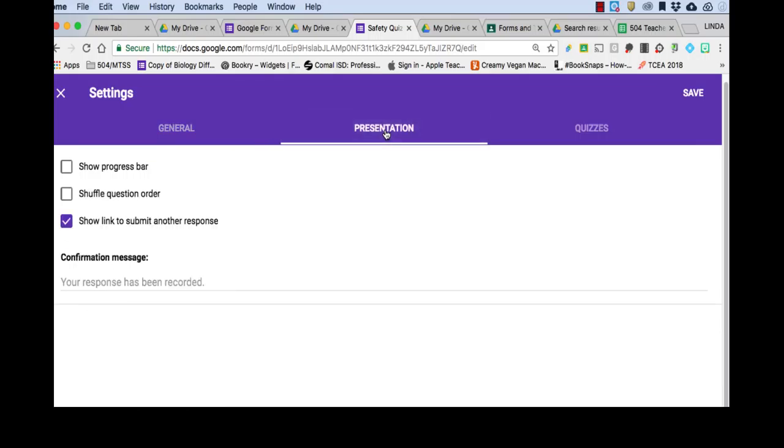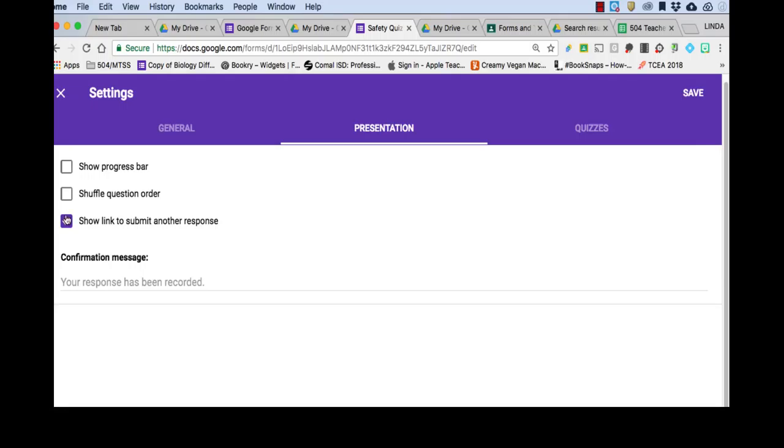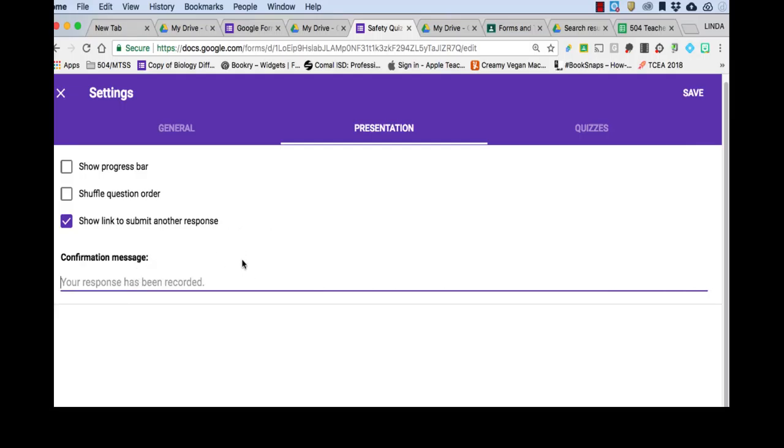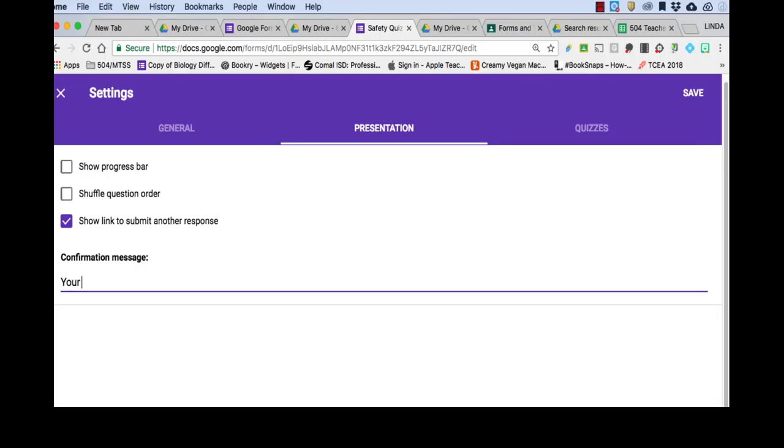Under presentation, if you have a long quiz, you might want to have show progress bar there because that will help the student know how much longer they have. And you might want to also shuffle question order so that the student can't look on another student's computer and copy from them. And if you want them to be able to take it again, this is where you would allow them to do that. You show link to submit another response. And you can actually put in a confirmation message here if you want.